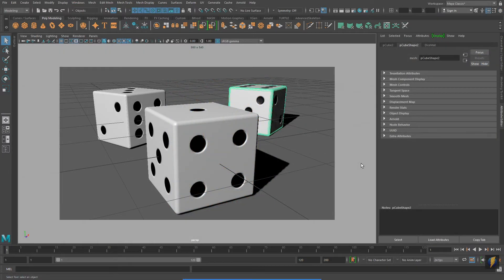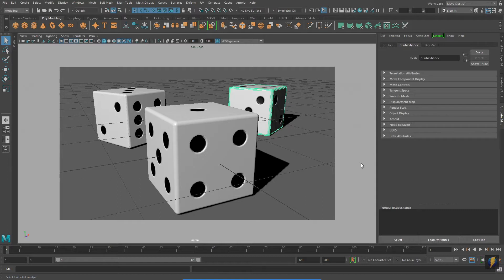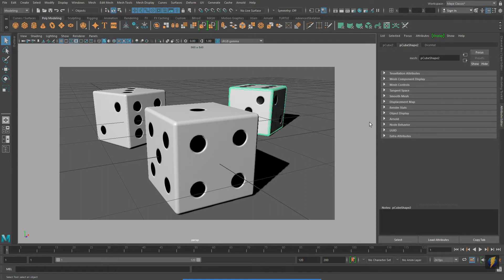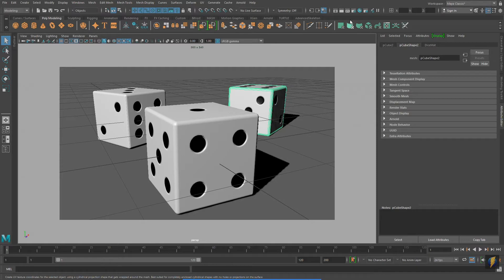Another example that we looked at that was very easy were these dice. Because I created the texture for these dice specifically to work with a polygon primitive cube's default UVs, this example also proved to be very easy.